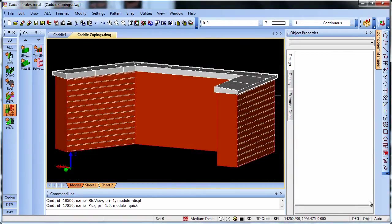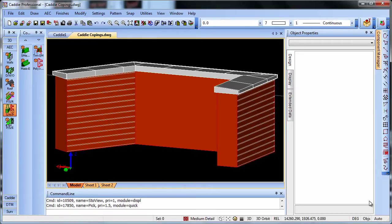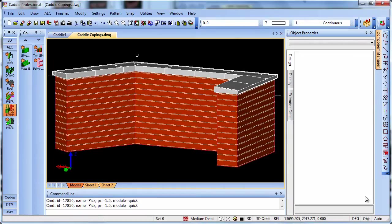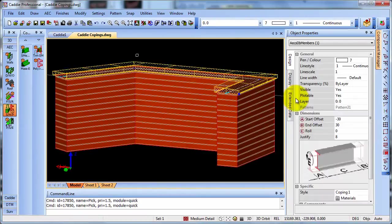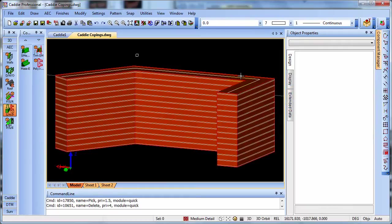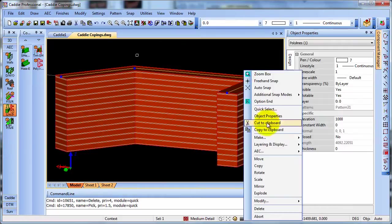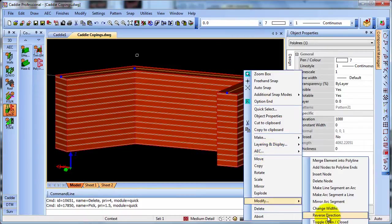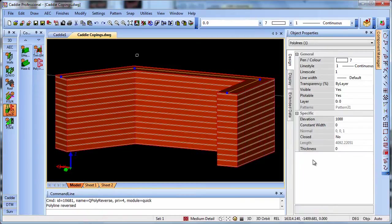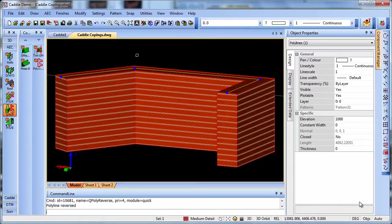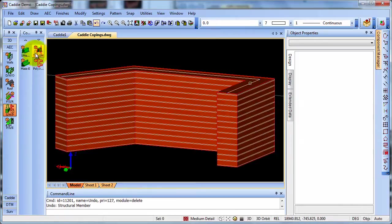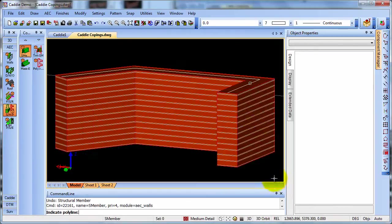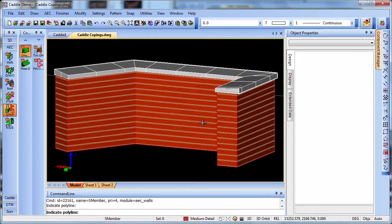A tip worth knowing is that polylines are directional. So if we have an instance where we want the coping running in the other direction. And here we have the rake of the coping running to the outer edge of the wall. If you wanted the coping to run the other way, then we could simply reverse the direction of the polyline and then apply the coping to that. So here for instance, we could simply select our coping and delete that one. We have our polyline here which we can select. Right click to modify, reverse direction. And then simply apply our coping to the polyline that runs in the reverse direction. Selecting structural member with our coping to polyline. OK, indicate our new polyline. And there we are.